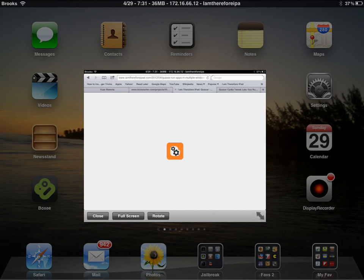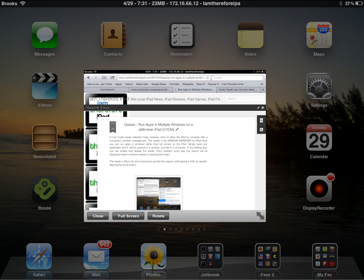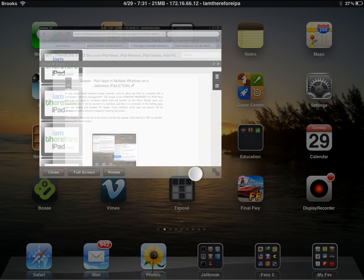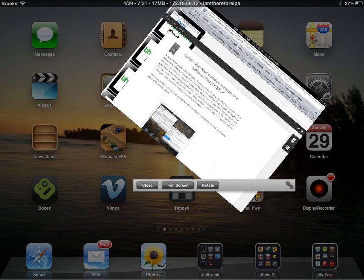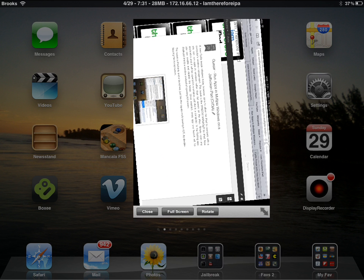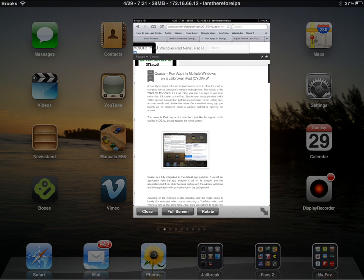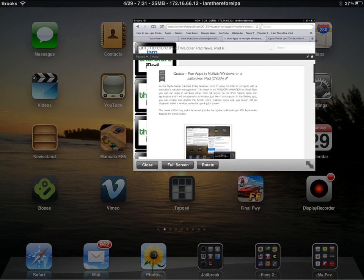As you see here, I'm launching up Safari and it is opening in a window. Now I can move this window anywhere I want on the screen. I can rotate it — you see I got more content in the window because it was rotated.